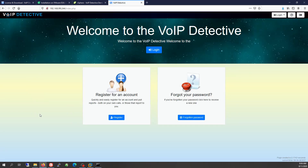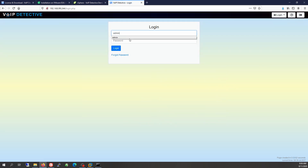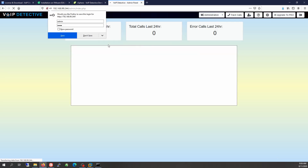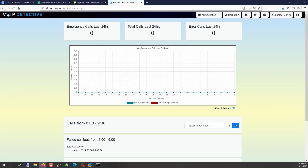And we're done. You can log into VoIP Detective using the default administrator credentials, which are username 'admin' and password 'VoIP', V-O-I-P. We've successfully installed VoIP Detective.